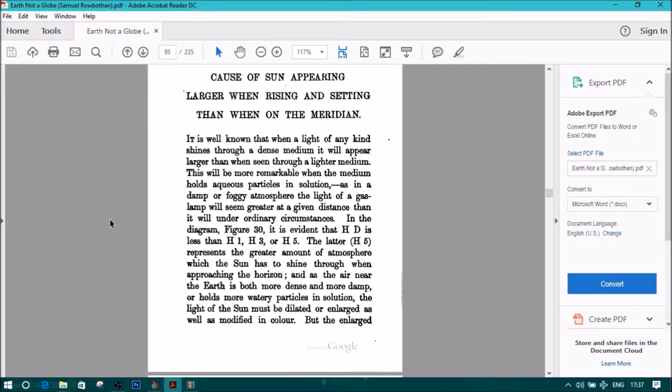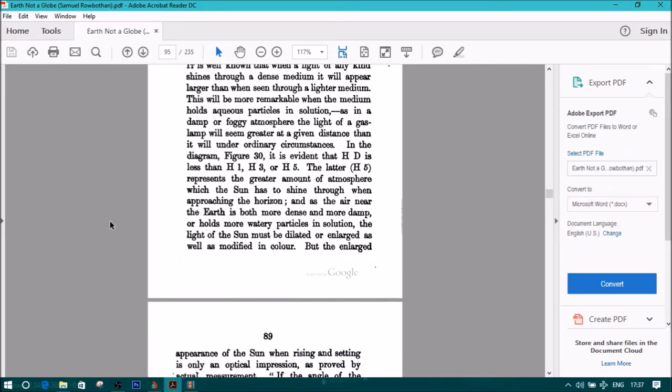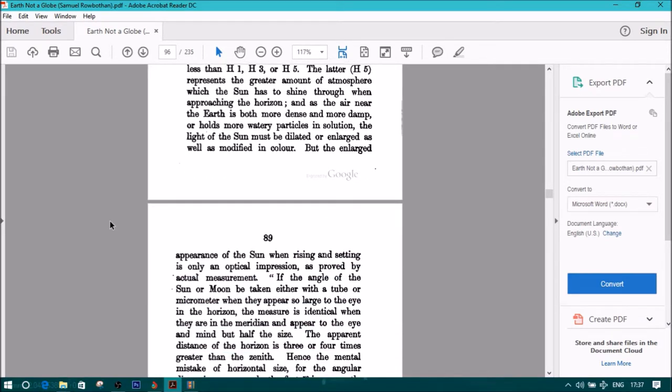represents the greater amount of atmosphere which the sun has to shine through when approaching the horizon. And as the air near the Earth is both more dense and more damp, or holds more watery particles in solution, the light of the sun must be dilated or enlarged, as well as modified in color.